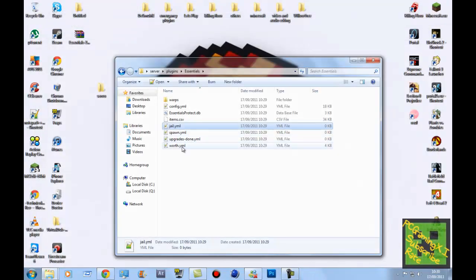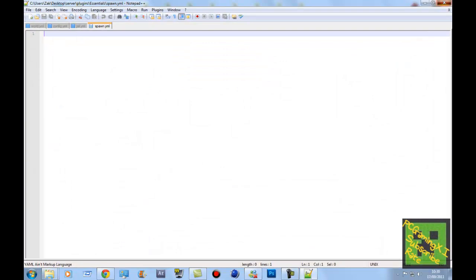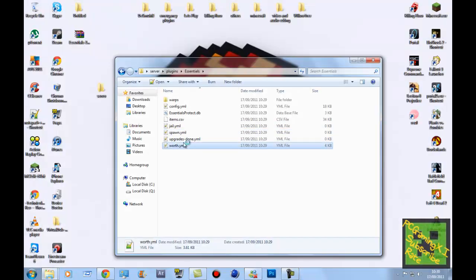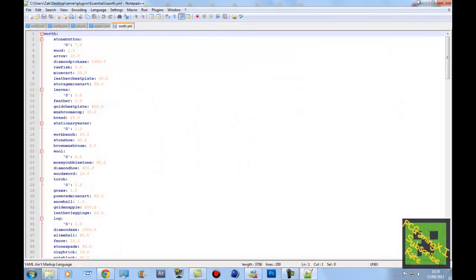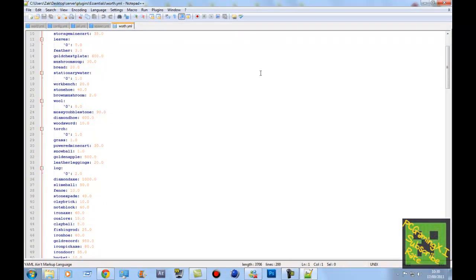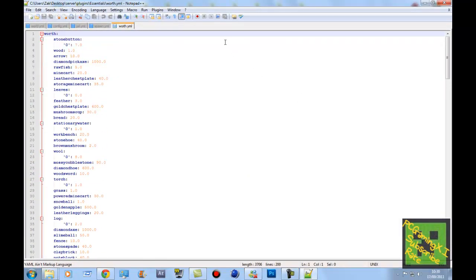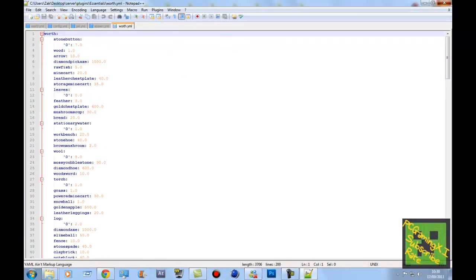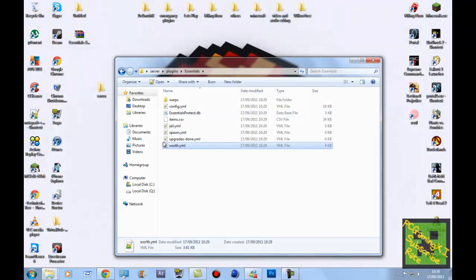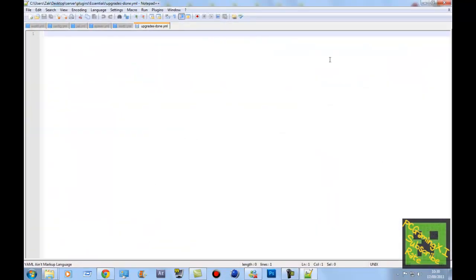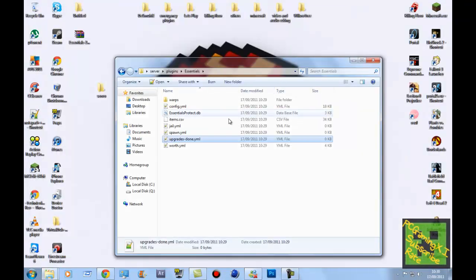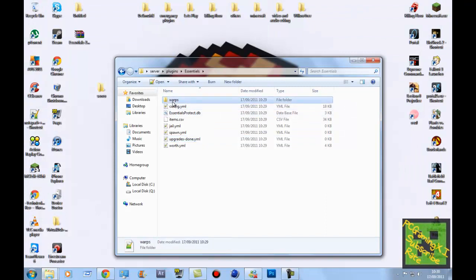Spawn, don't know what that is. Worth. That's because Essentials has its own economy system. It's not very good, but it's okay if you don't want to get an economy system. And there's where all your warps will be stored when you create some.